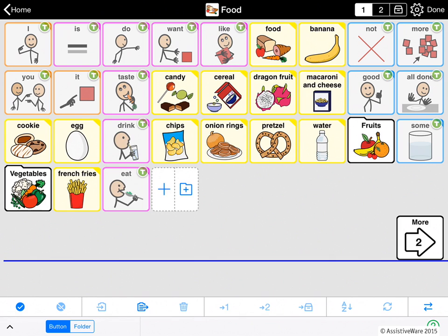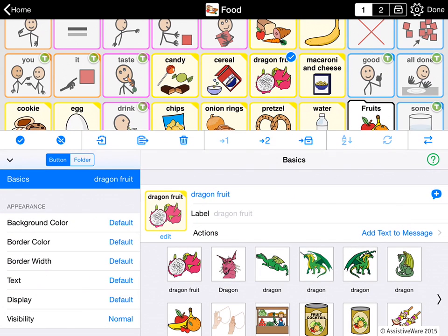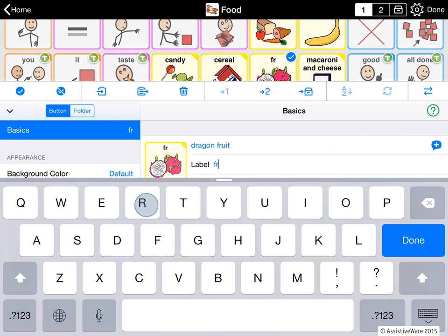You can edit many properties of a button. To edit a button, tap to select it — I'll select the dragon fruit here. You'll see a blue check mark on the button. You can use the edit panels to change how the button looks and behaves. On the left I have the edit panel, and on the right side I see the details. Under 'basics,' I see the text-to-speech, the label, the actions, and I can pick a different symbol for it. For example, I'll give this a different label and just call it 'fruit.' As you can see, it has a different label, but when I tap it in user mode it will still say 'dragon fruit.'